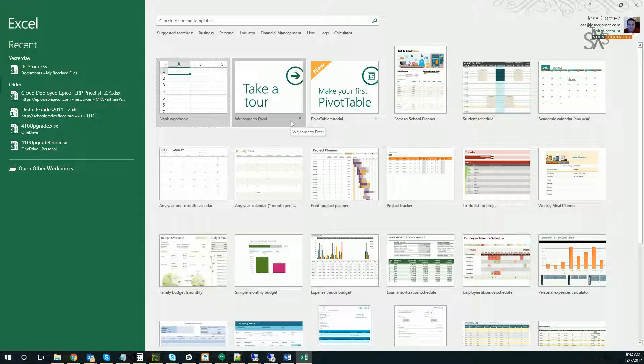In this case, we're going to use the standard BAQ called ZCustomer01 that comes built into the system. All it does is provide a list of all the customers in the system.